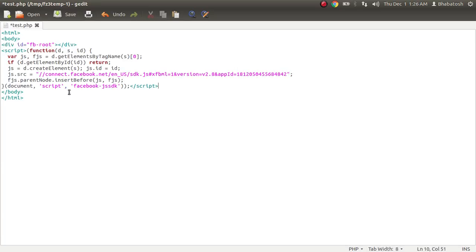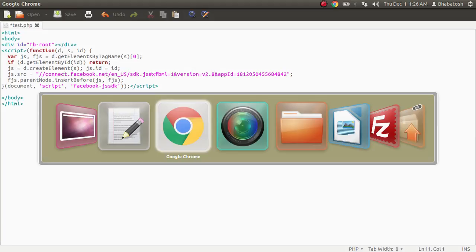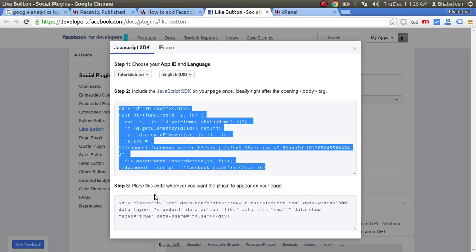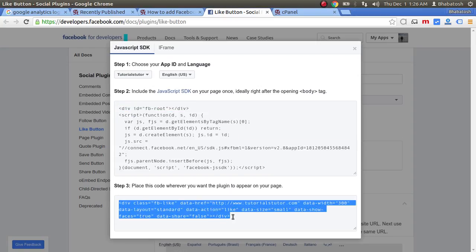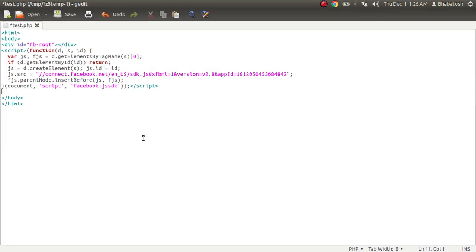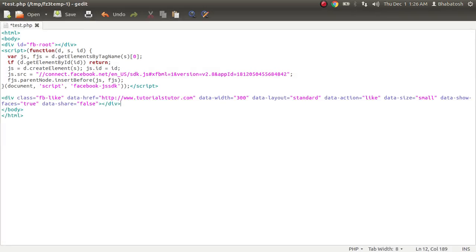After that, you have to copy this HTML code. Copy the HTML code and paste it. You have to paste the code where you want the Like button to appear. This is actually a demo.